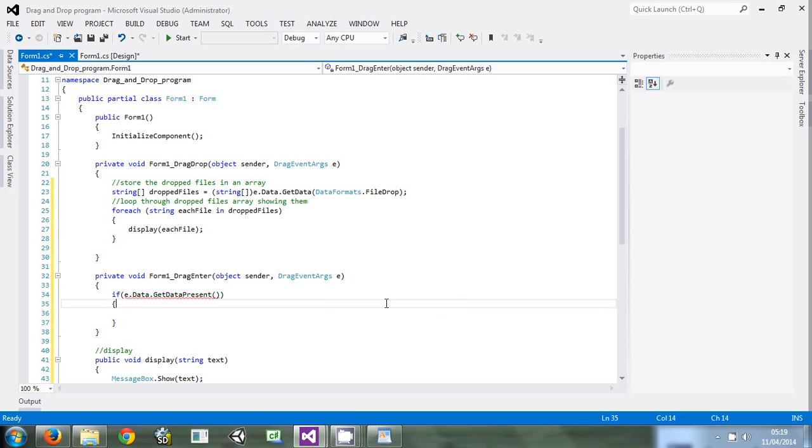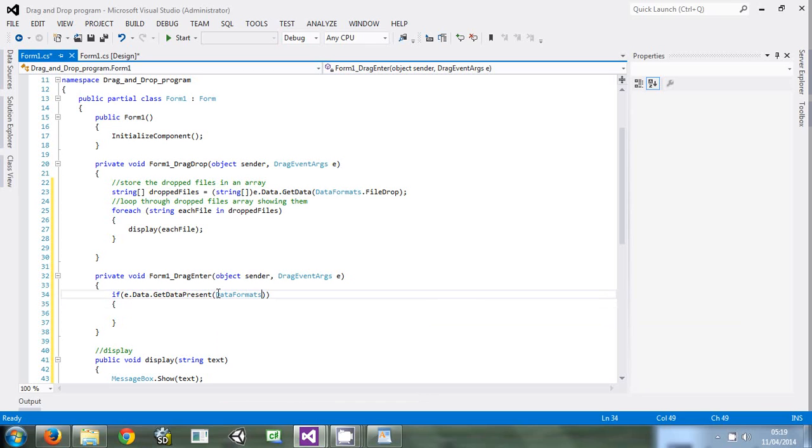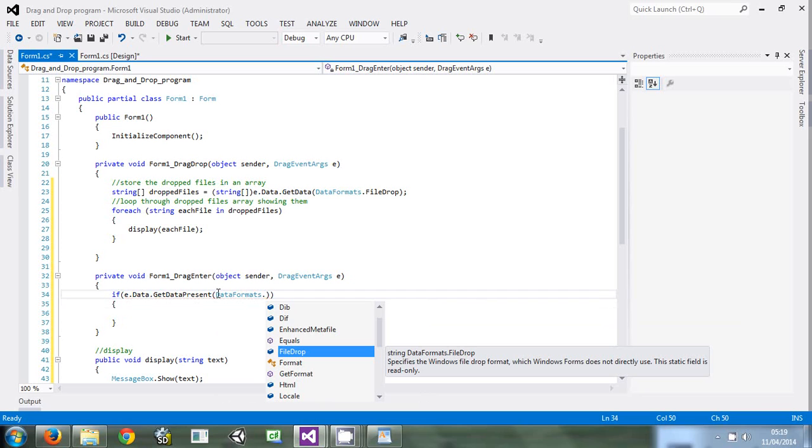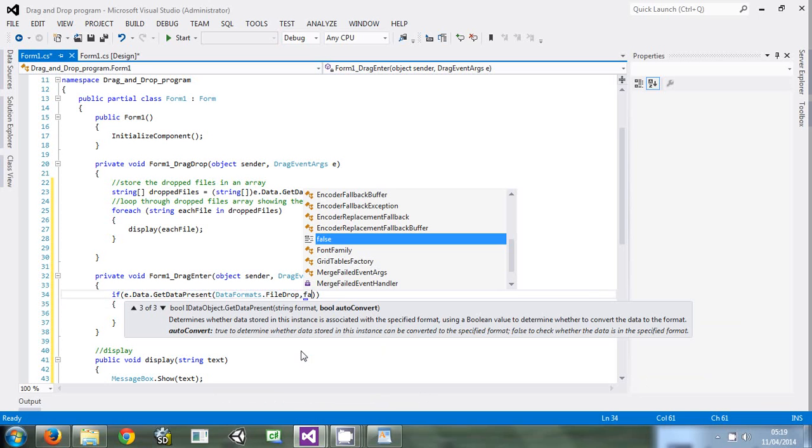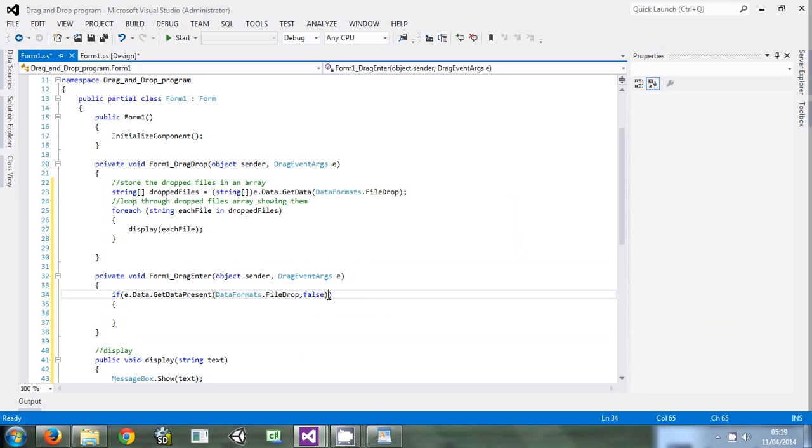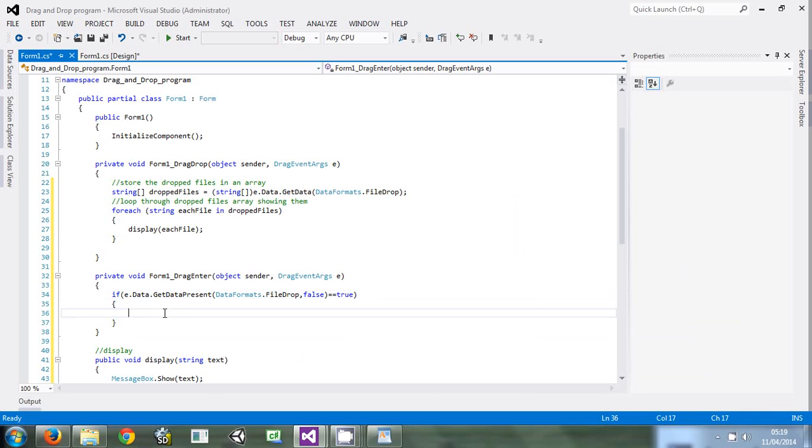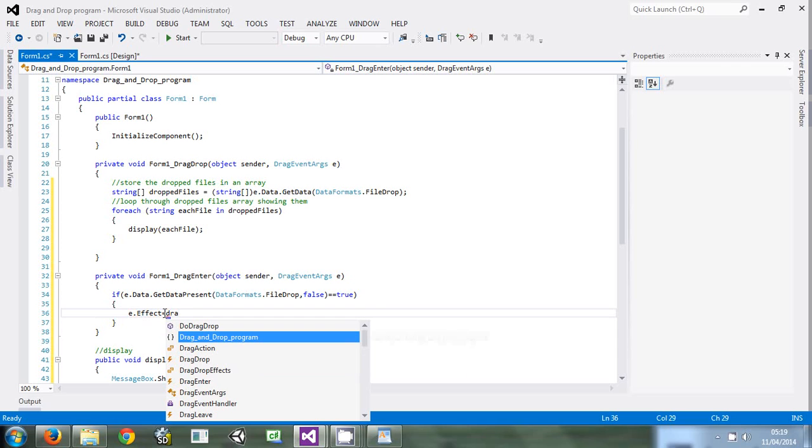For the second method, we pass two parameters. First of all is data formats.file drop. Then say e.effect is equal to drag drop effects.all.